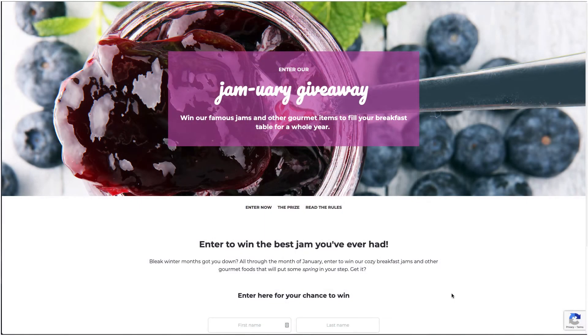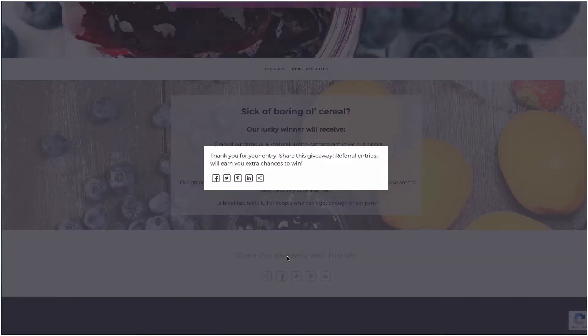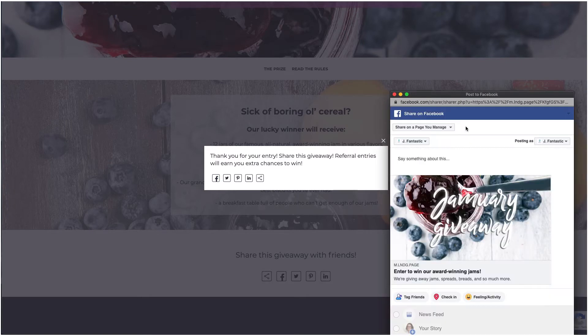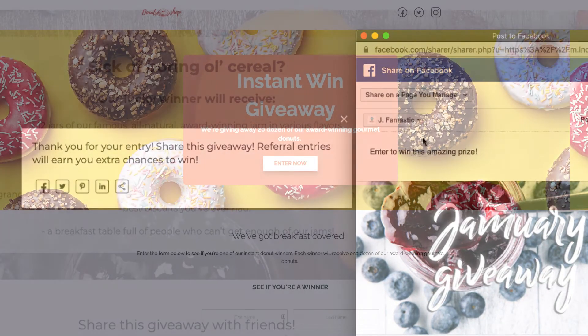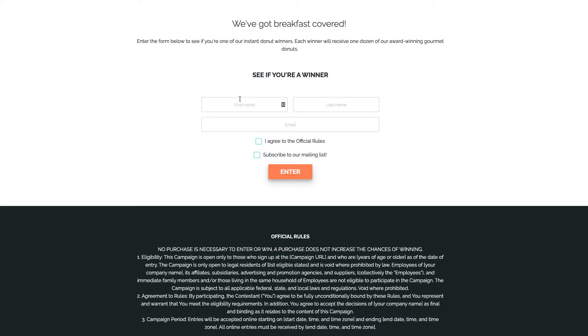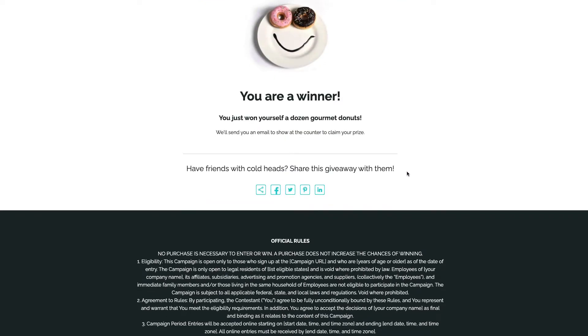Other entry form features that deserve a mention are things like allowing participants to earn extra chances to win through either referral entries or completing actions such as following your profile on Instagram. You can also enable an instant win feature that allows you to distribute prizes randomly and instantly to giveaway entrants.